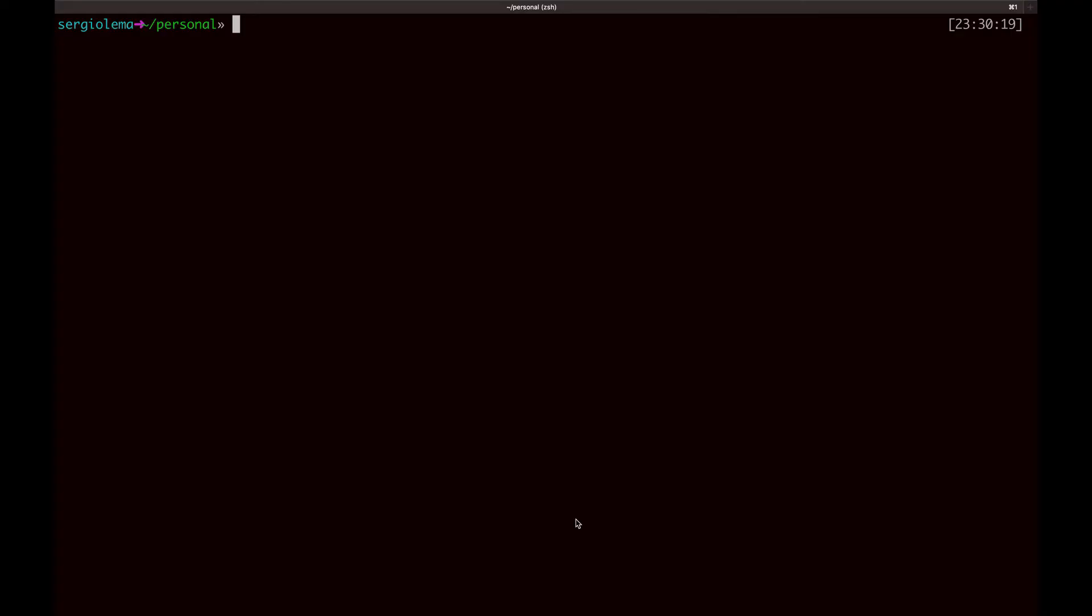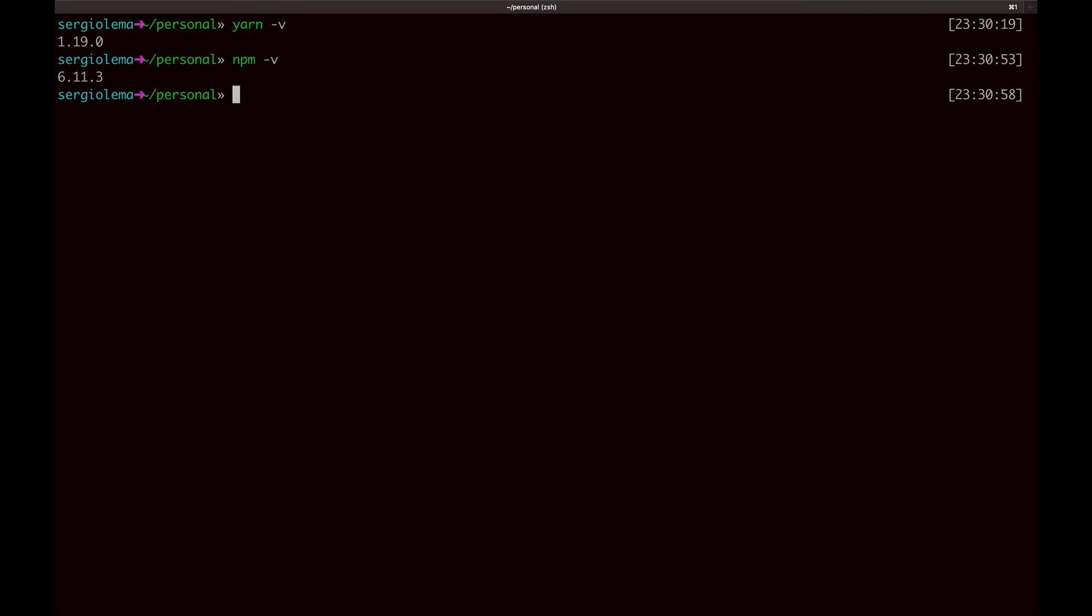Here we go. Let's first check we have all the applications needed, which are yarn and npm. Both are package managers, dependencies managers. Yarn is much faster but it uses npm, that's why we need both. That's all what we need, now create the project.